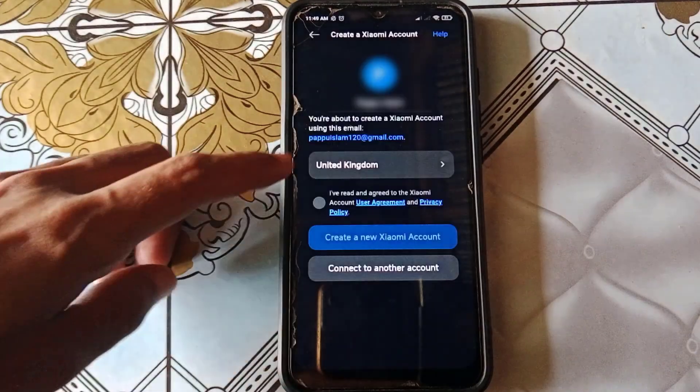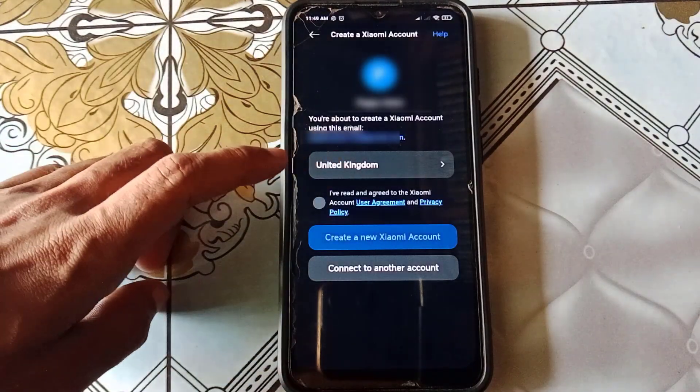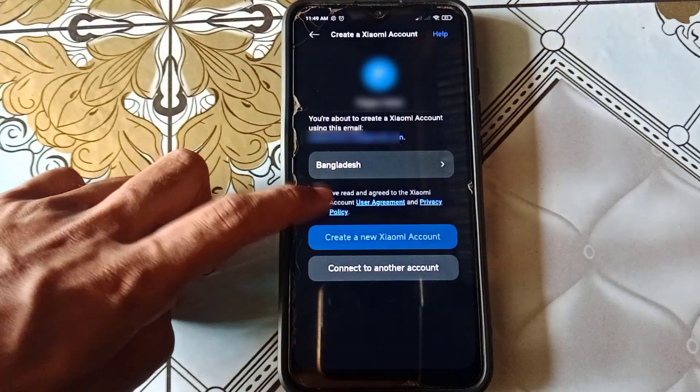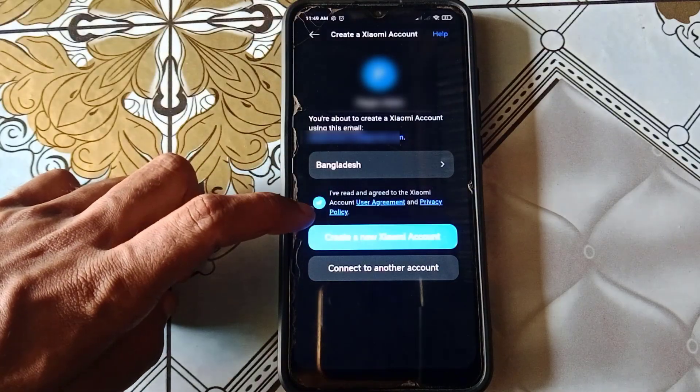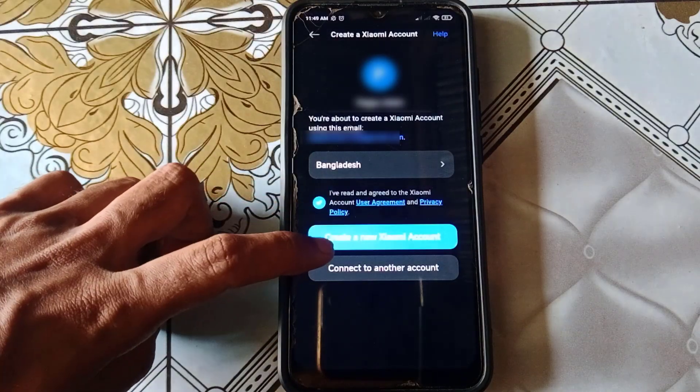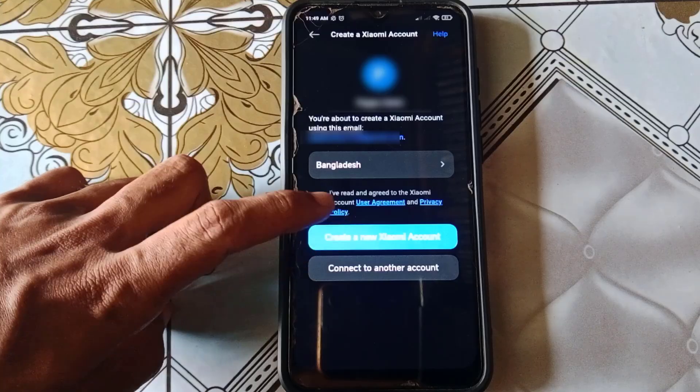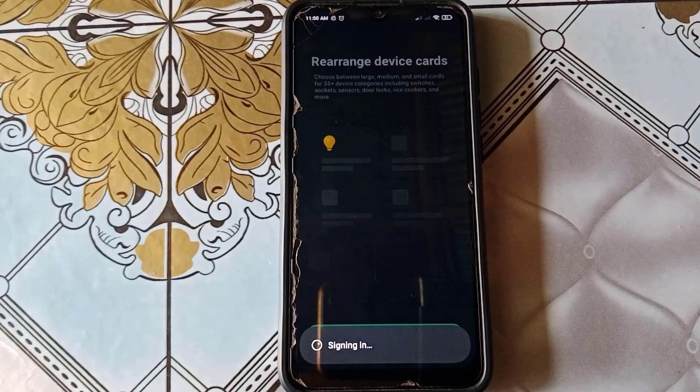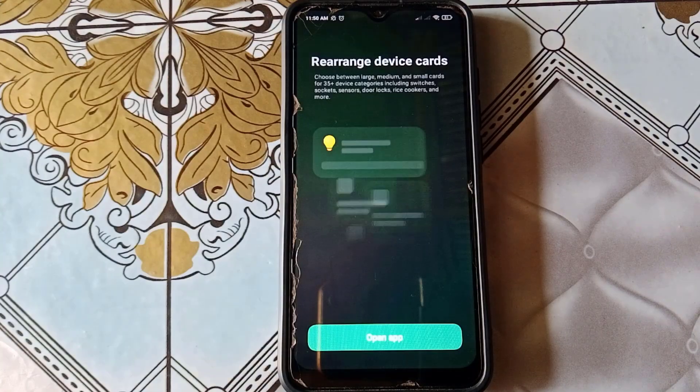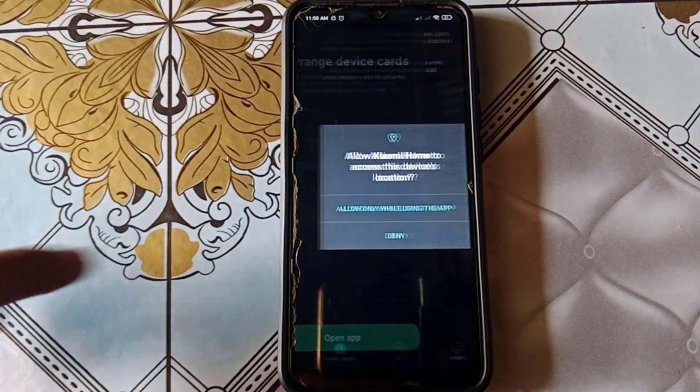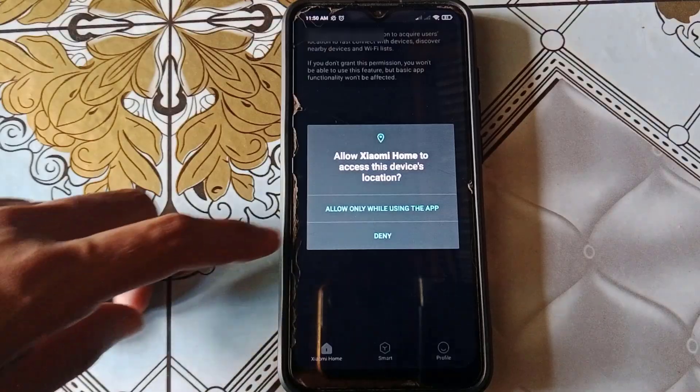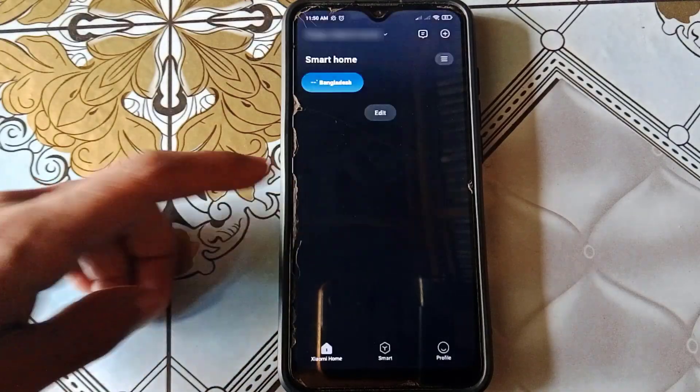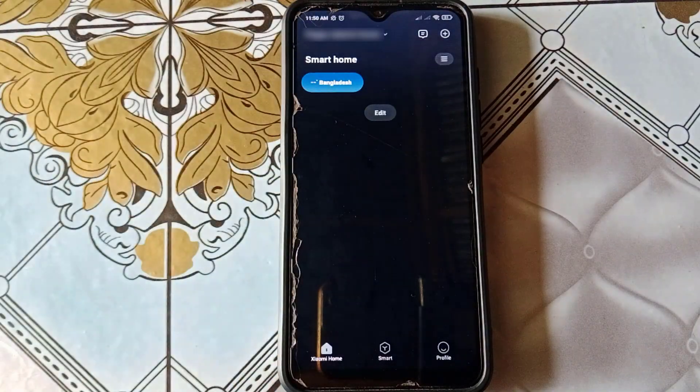Next, select your country again and the checkbox to accept the policy. Then tap Create a new account. That's it! Your account is successfully created. Now, just go back, and it will automatically sign in to your new Mi account.